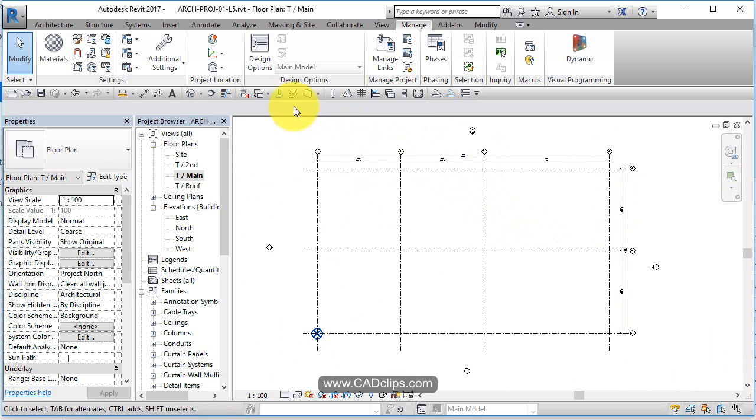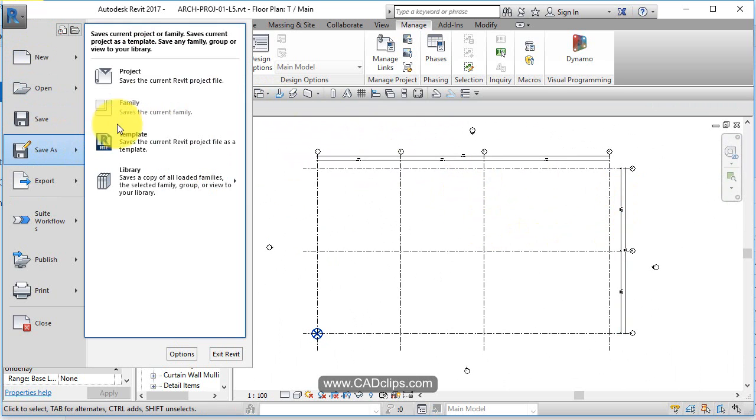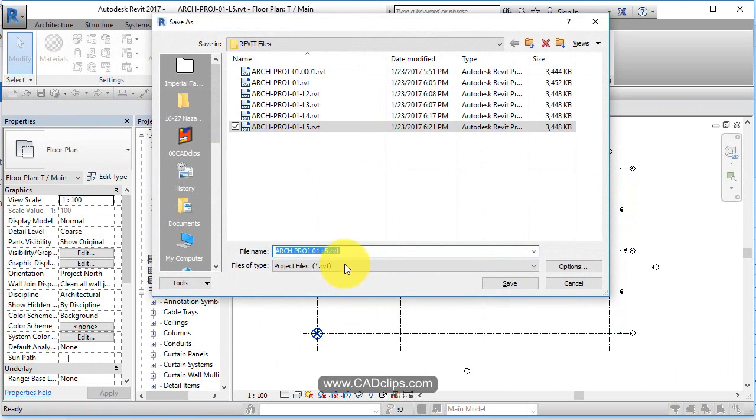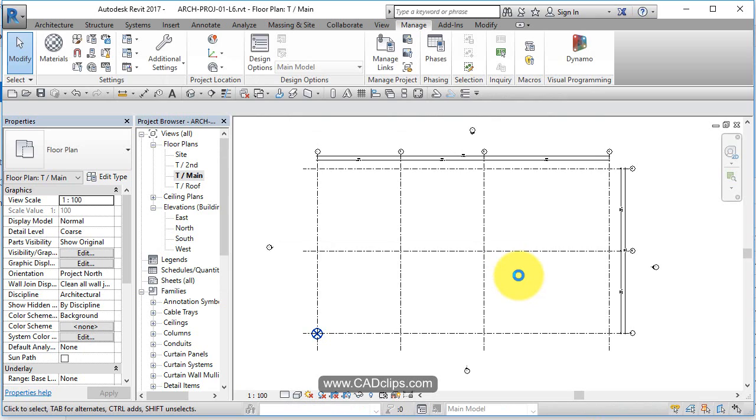So let's do a save as project and we'll call this lesson six for our next lesson. We're done here. So we've just added some alternate units and checked our project units in this lesson.